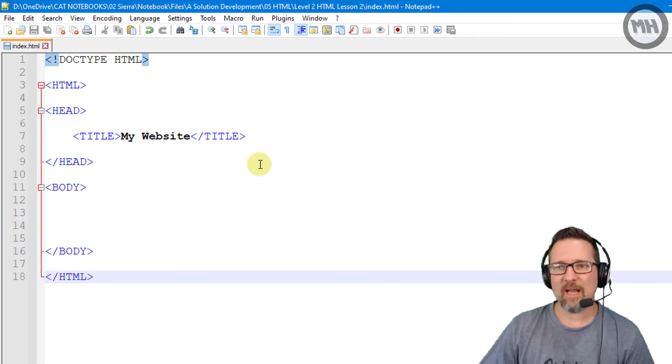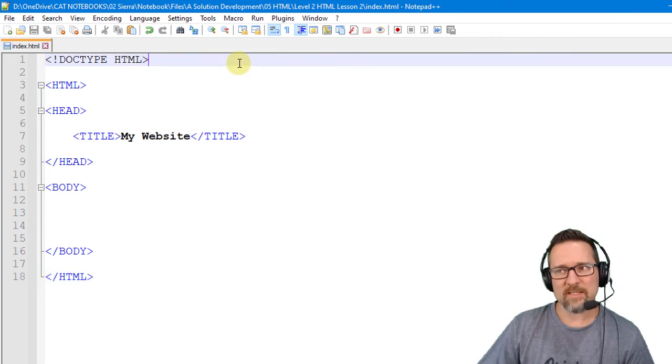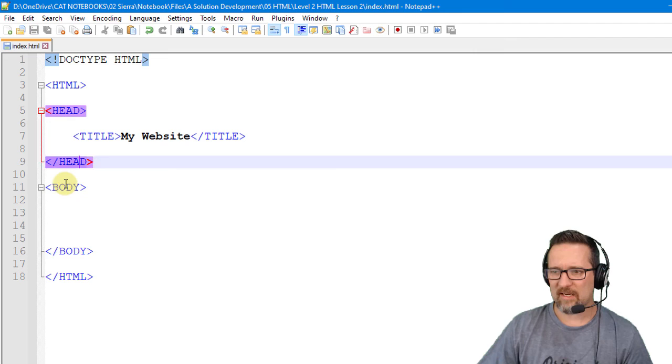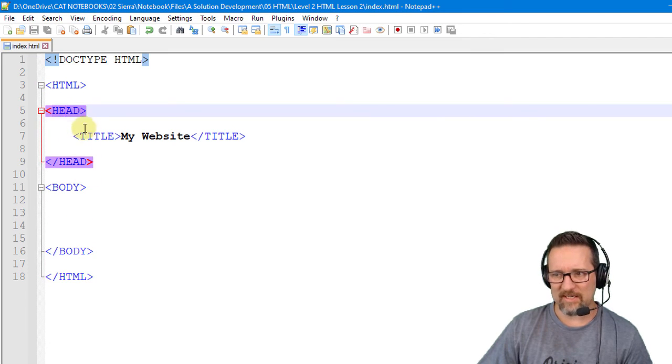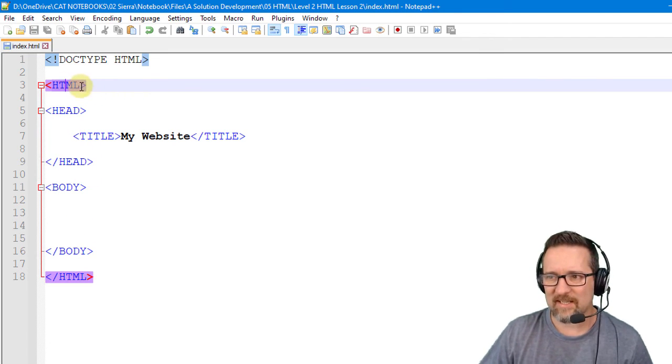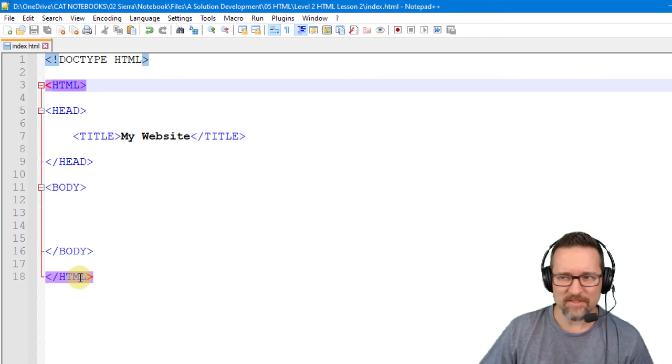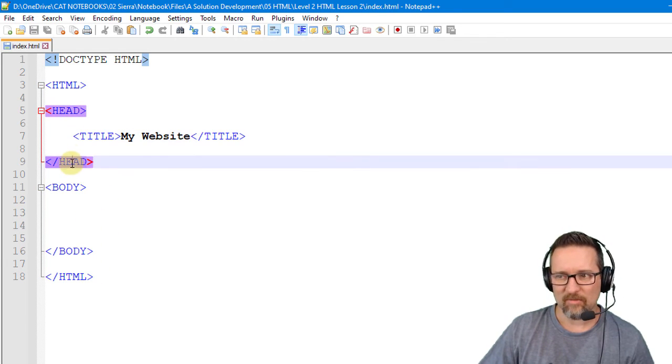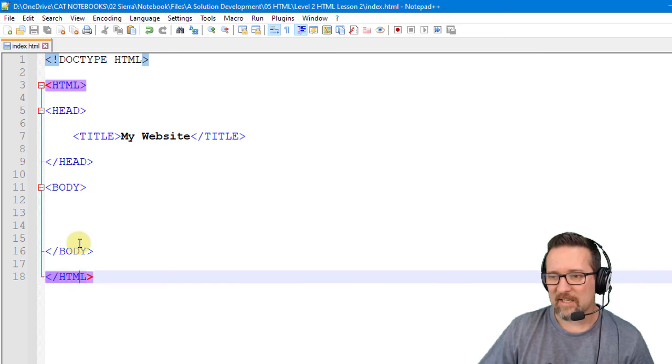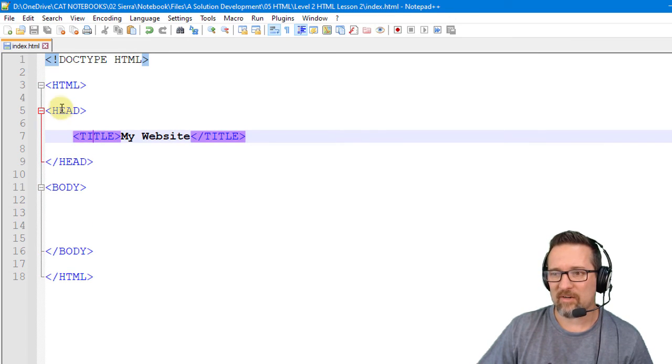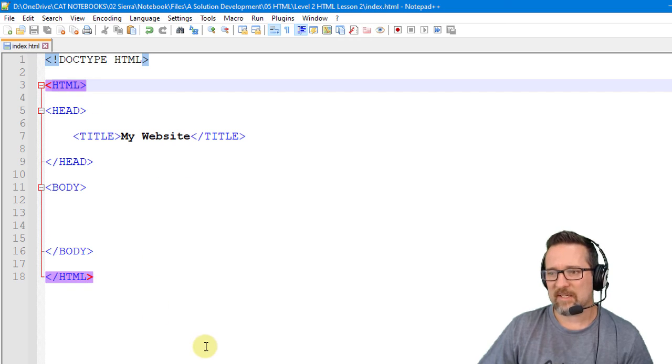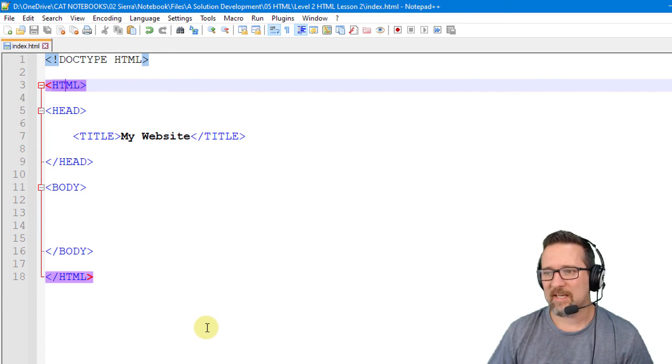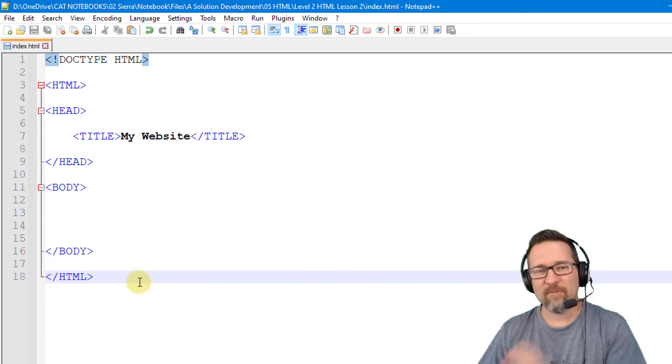And as you can see we suddenly have blue text everywhere. And when I click on a tag you'll notice that it selects the opening and closing part of the tag. Check that. So this is where you should be in Notepad++ by the end of this video, and we'll carry on in the next video adding some content and seeing what else happens to this page.